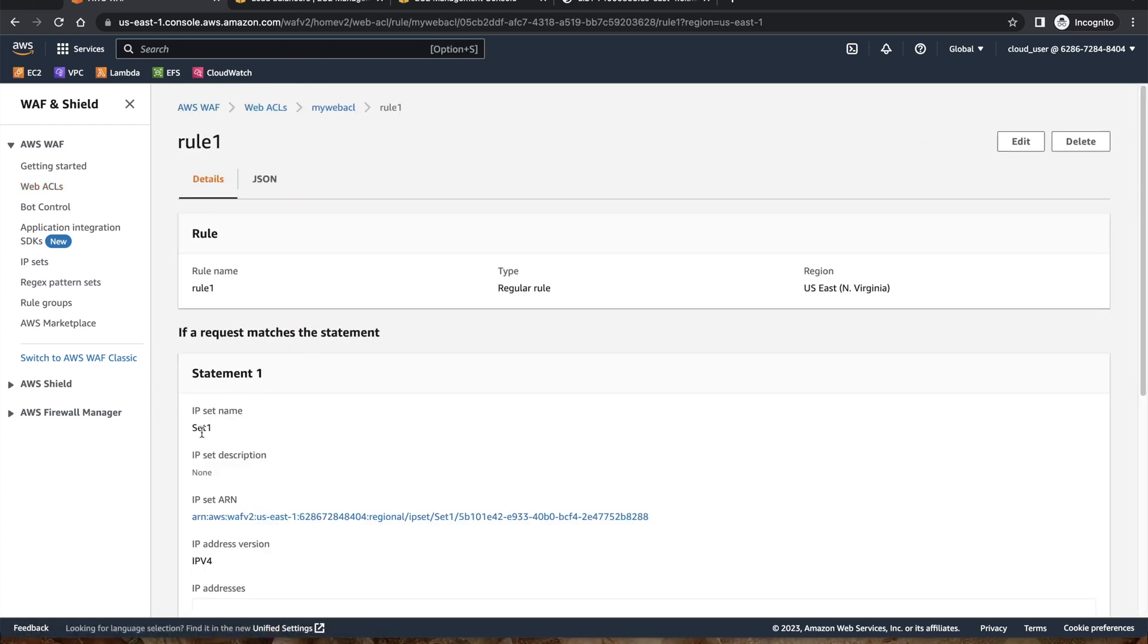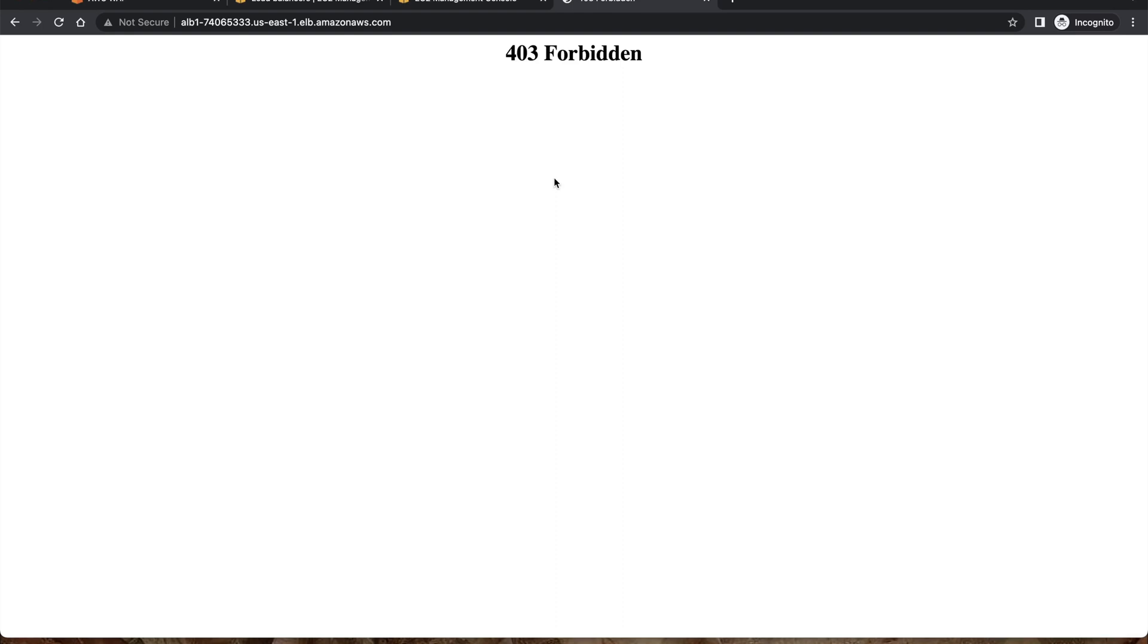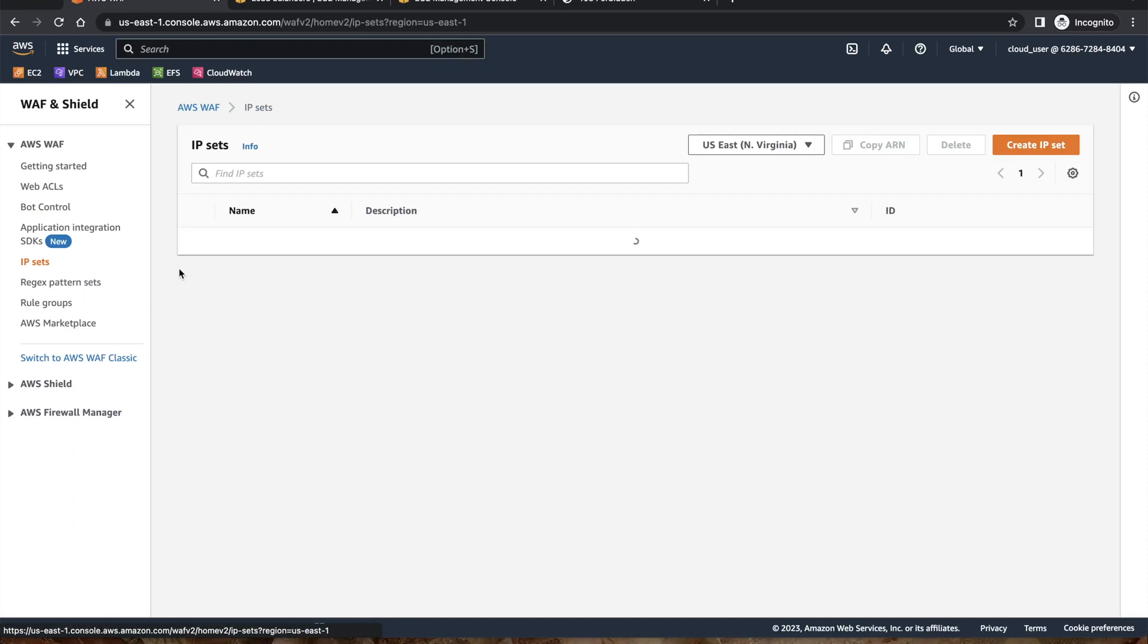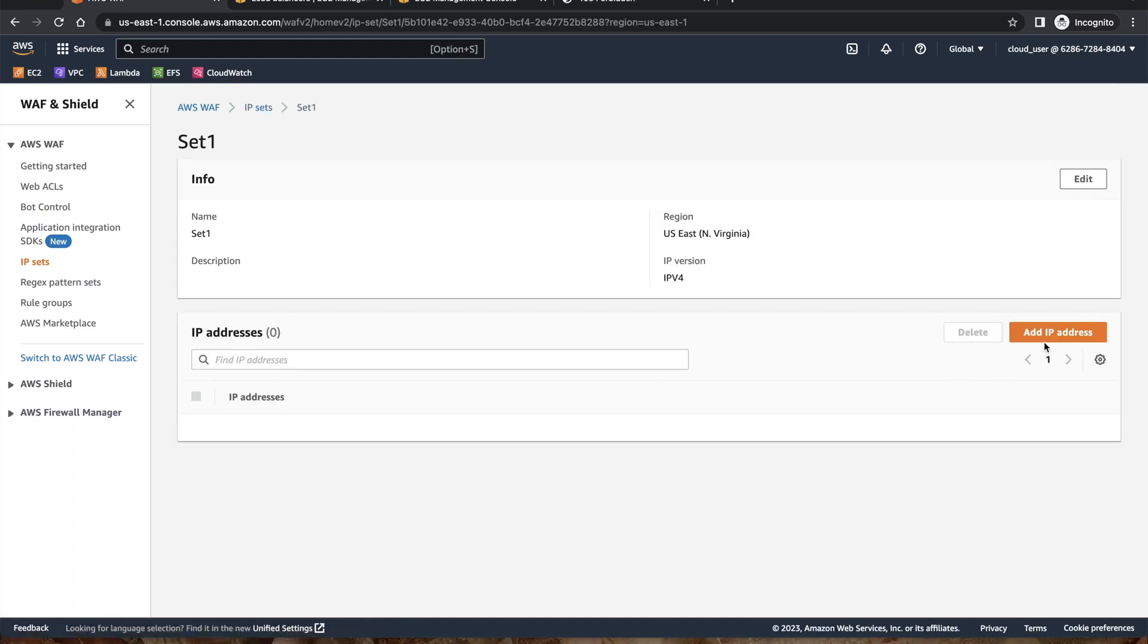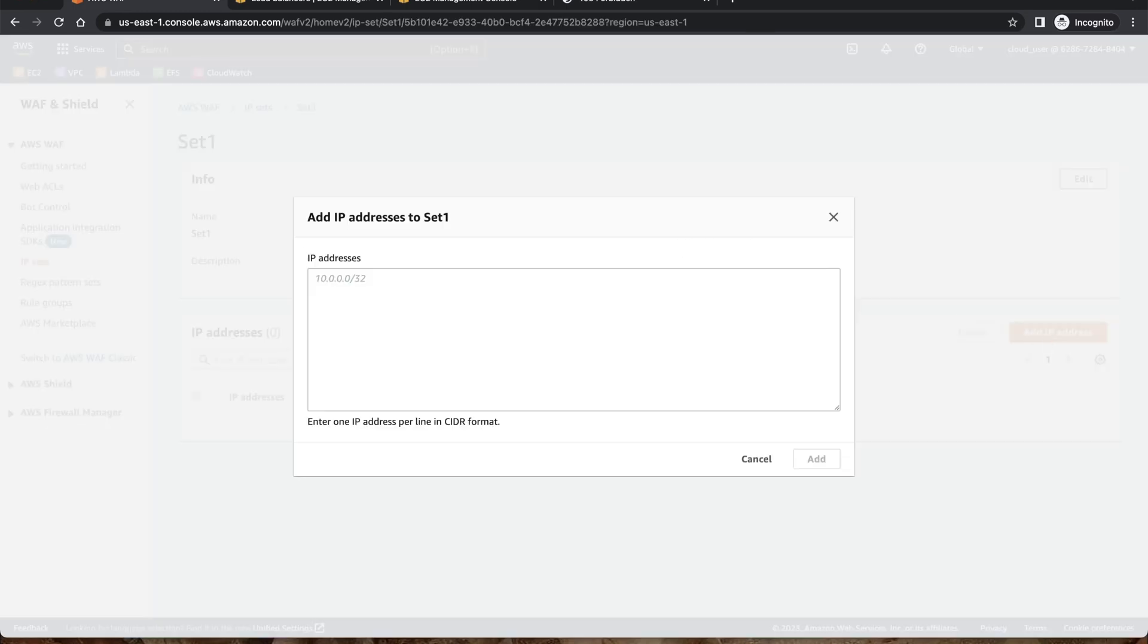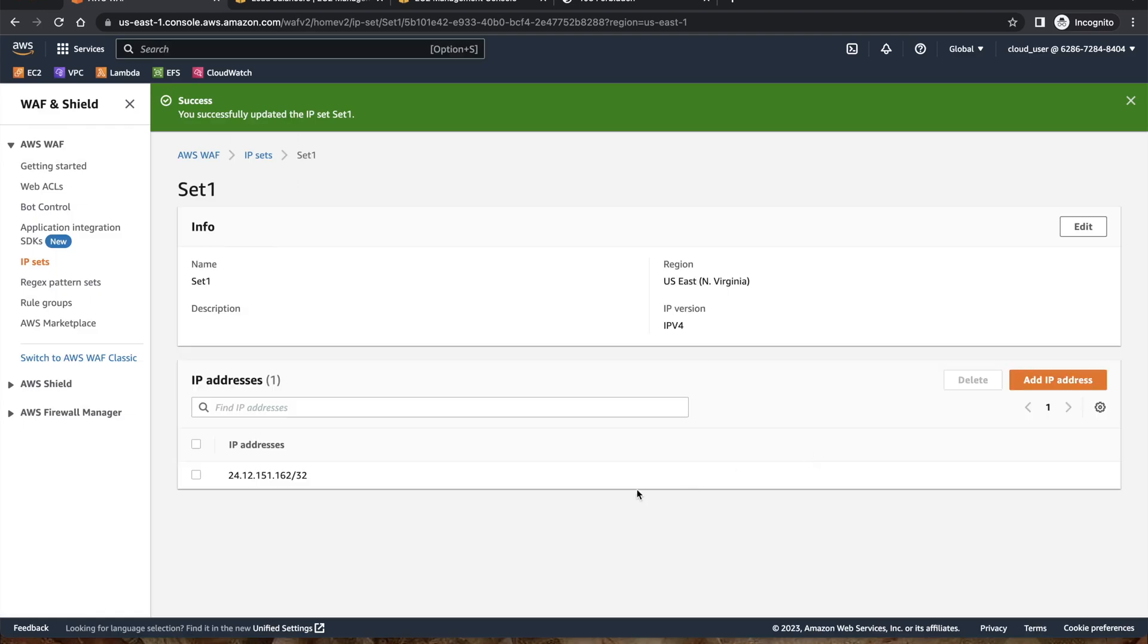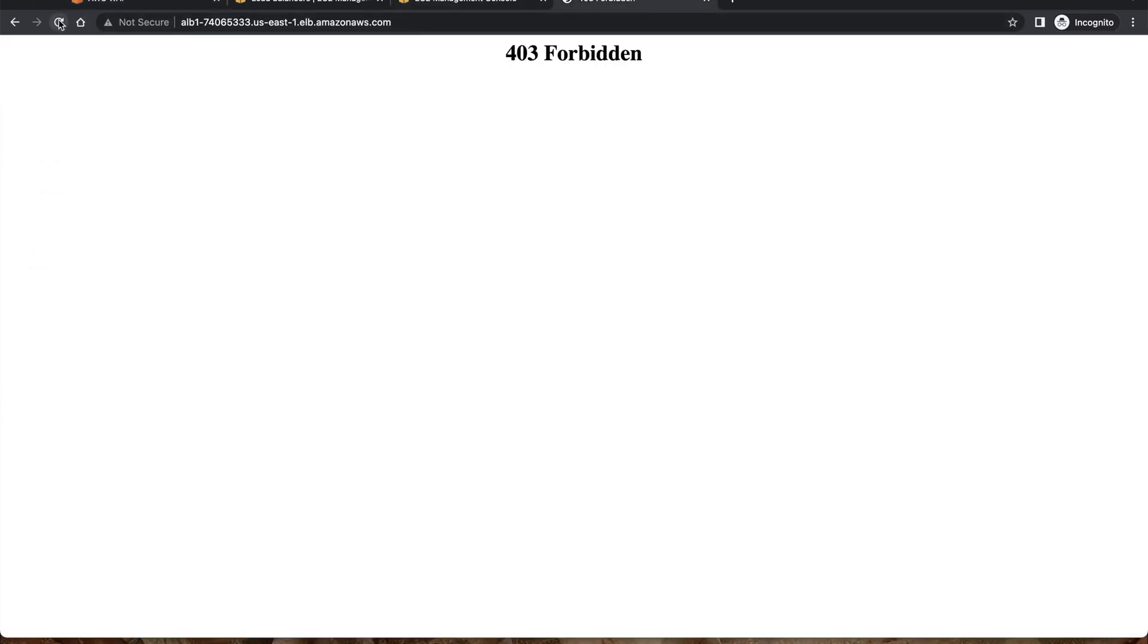If I go back, go to the IP set, set one, and add my IP again, let me copy my IP address. I will add my IP with CIDR format slash 32. Once this IP is allowed, it'll take some time to refresh. Okay, you can see WAF test again. So that concludes our lab. Hopefully this was helpful and please let me know if there are some comments or questions. I'll try to answer them.